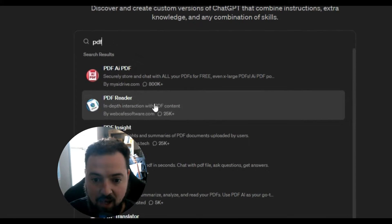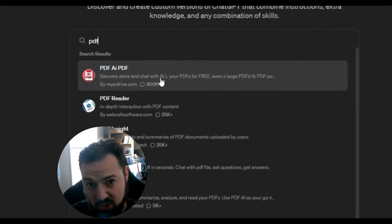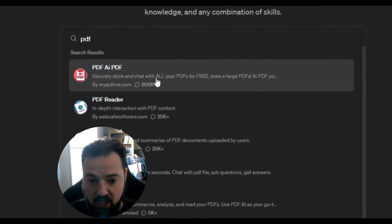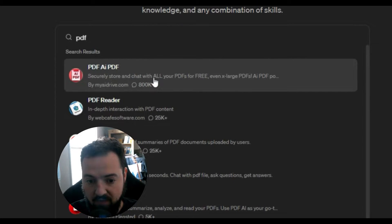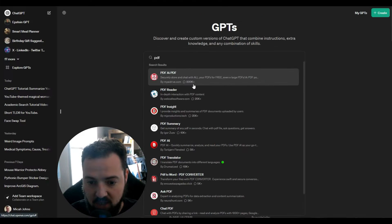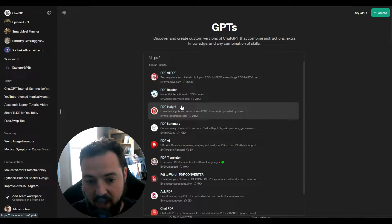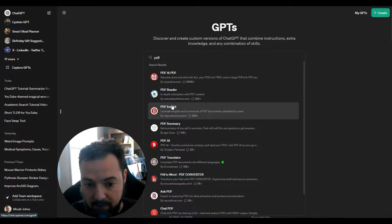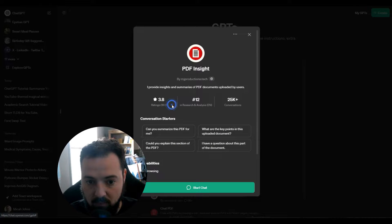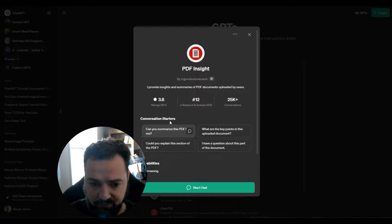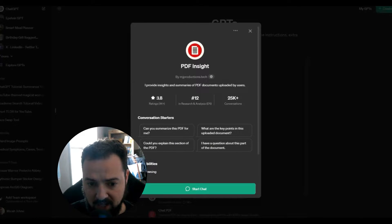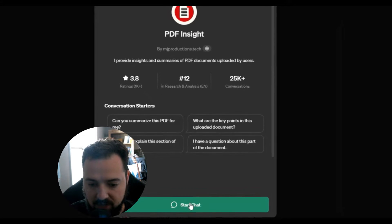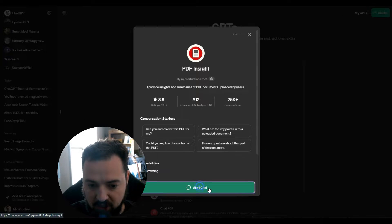There's ones that provide insights, ones that just let you store and chat with PDFs. You can use any of those. Just to show you how that works, we'll go and look at one. We'll say PDF Insight, we'll go there. This is rated at a 3.8, not bad.